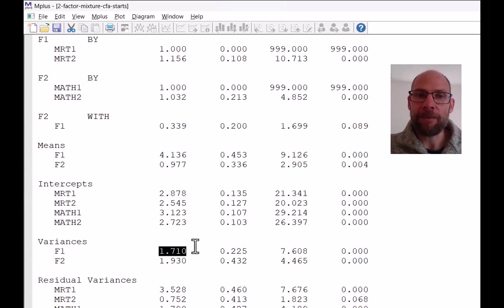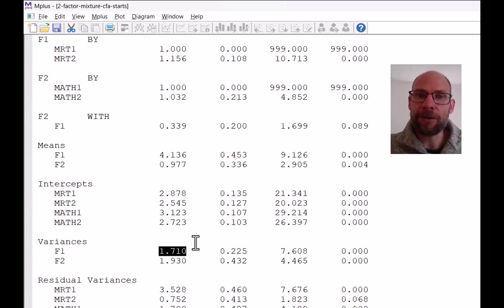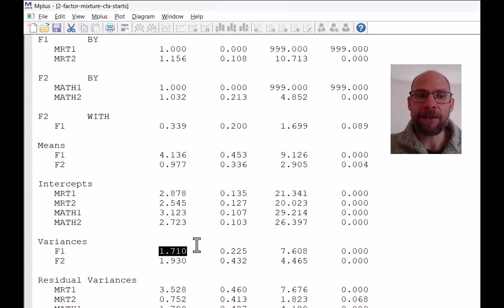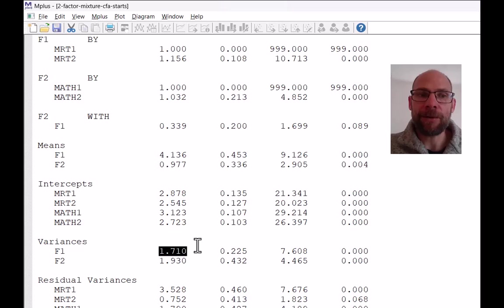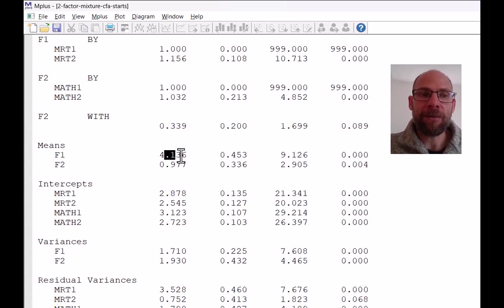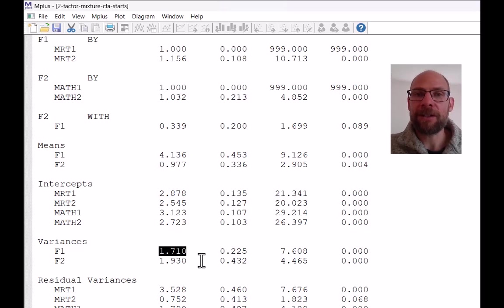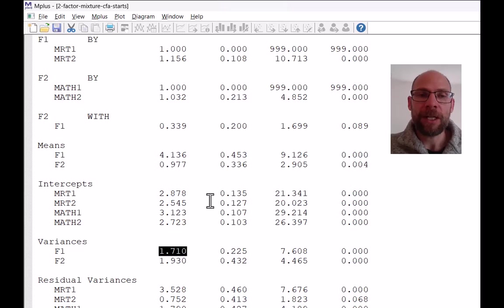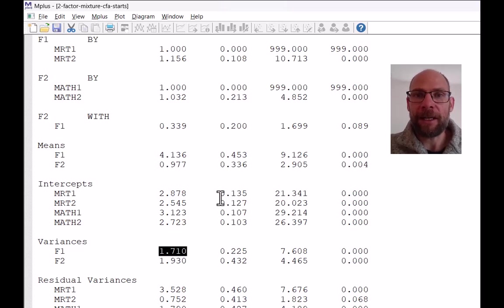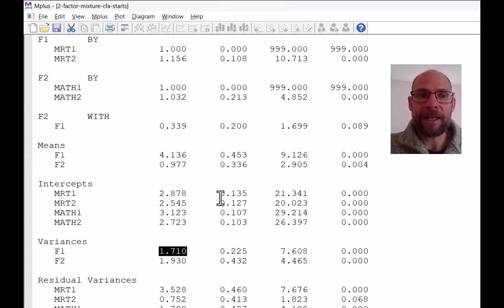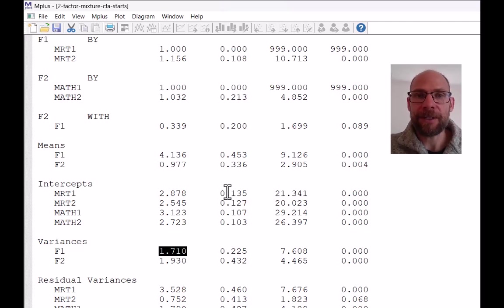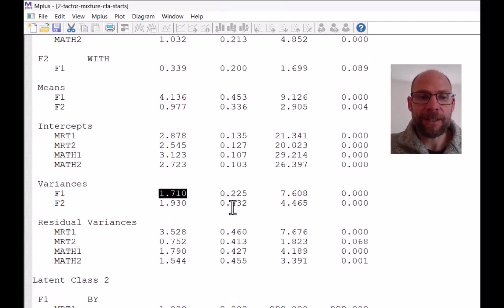The variances here are the same across groups under the settings. So you could take the square root to get the standard deviation and then divide your mean in class one by the standard deviation, the square root of this variance to get a Cohen's D measure. And you could then calculate a more easily interpretable standardized mean difference for this comparison.